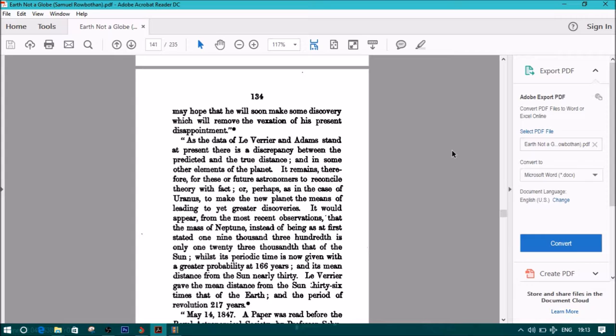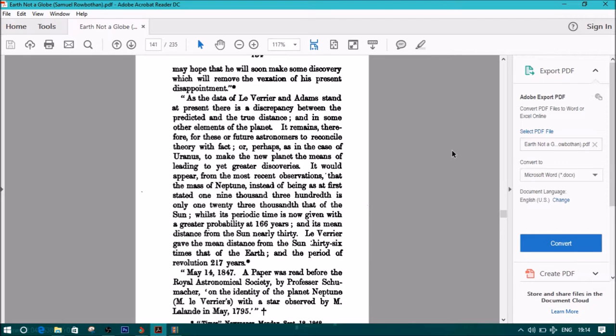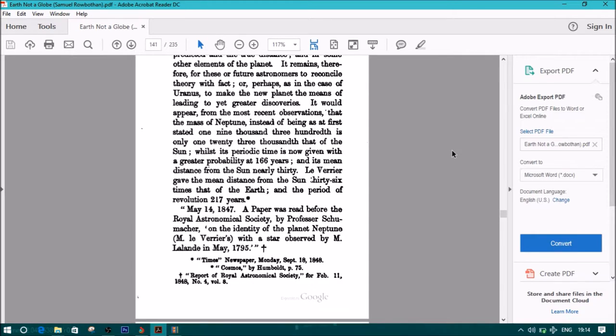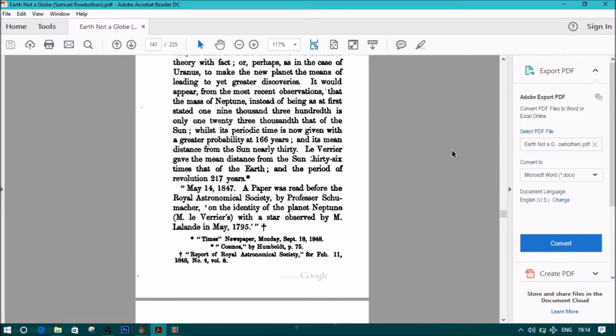As the data of Le Verrier and Adams were stand at present, there is a discrepancy between the predicted and the true distance, and in some other elements of the planet. It remains therefore for these or future astronomers to reconcile theory with fact, or perhaps in the case of Uranus, to make the new planet the means of leading to yet greater discoveries. It would appear, for the most recent observations, that the mass of Neptune instead of being, as at first stated, one nine thousand three hundredth, as only one twenty-three thousandth that of the sun. Whilst this periodic time is now given with a greater probability at 166 years, and its mean distance from the sun nearly 30, Le Verrier gave the mean distance from the sun 36 times that of the Earth, and the period of revolution 217 years.